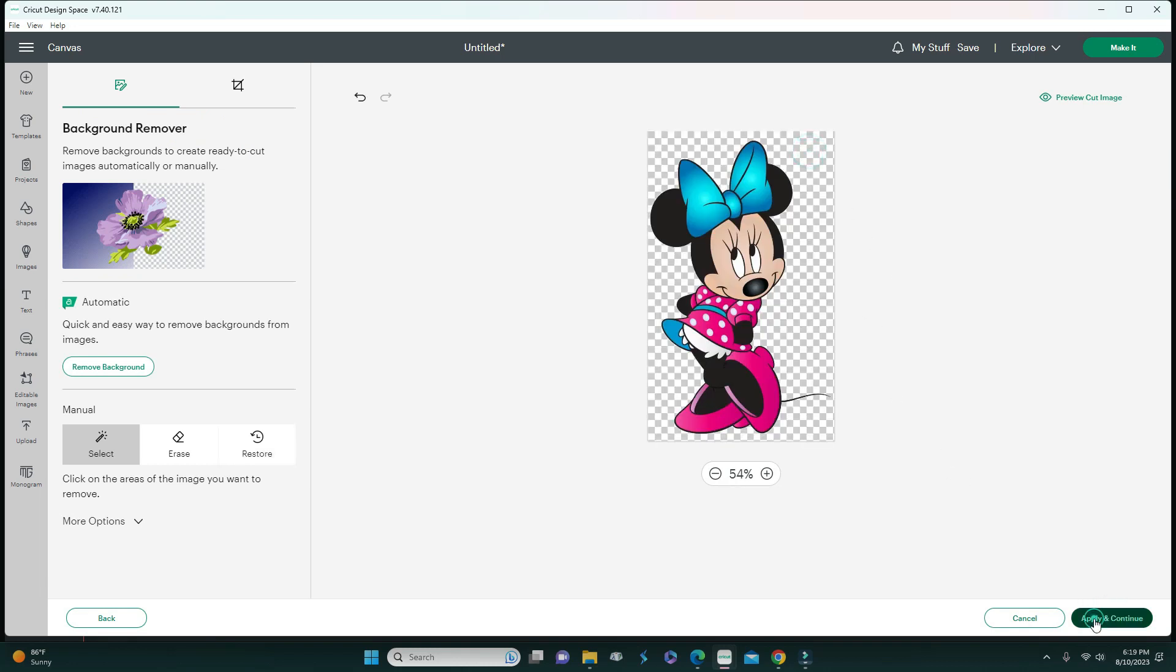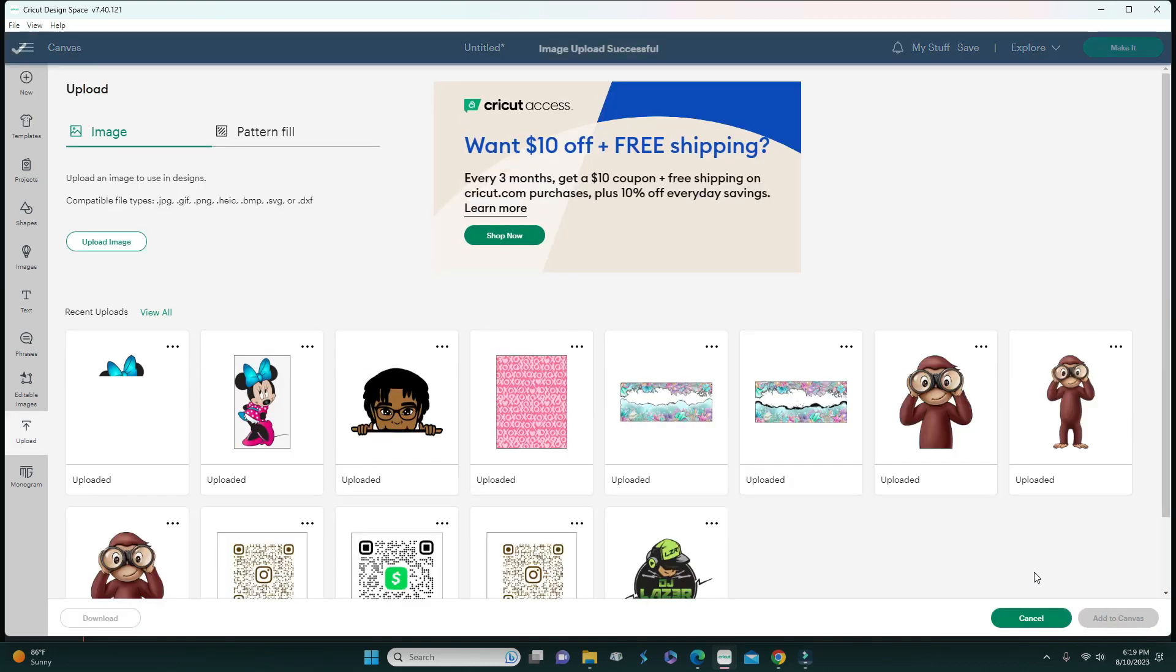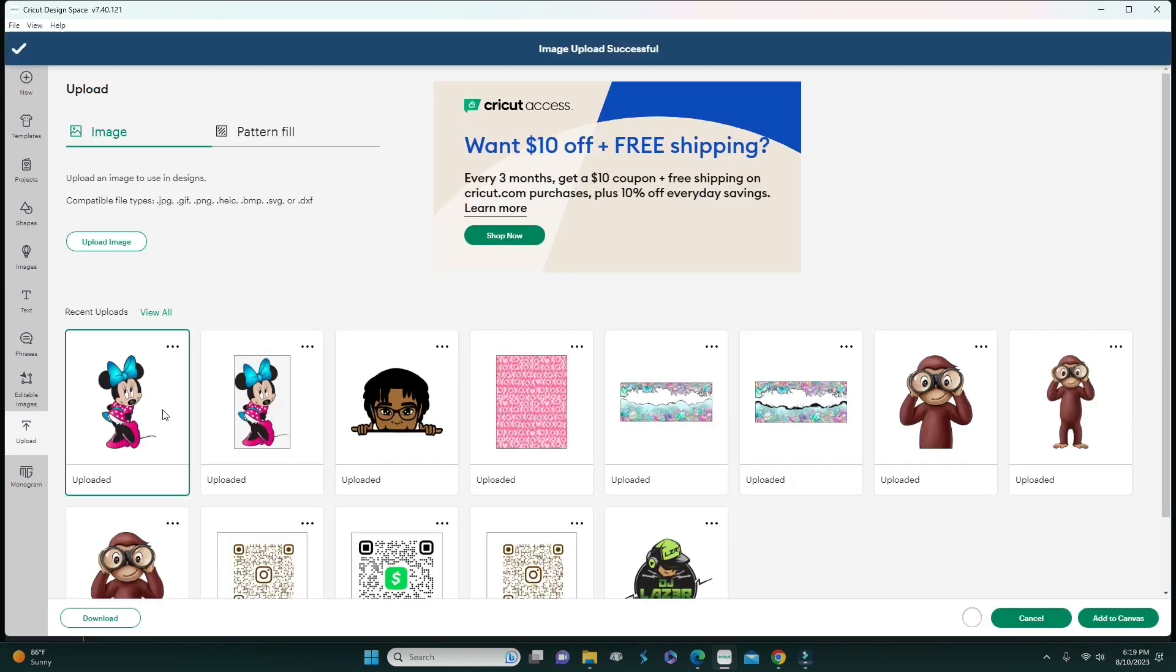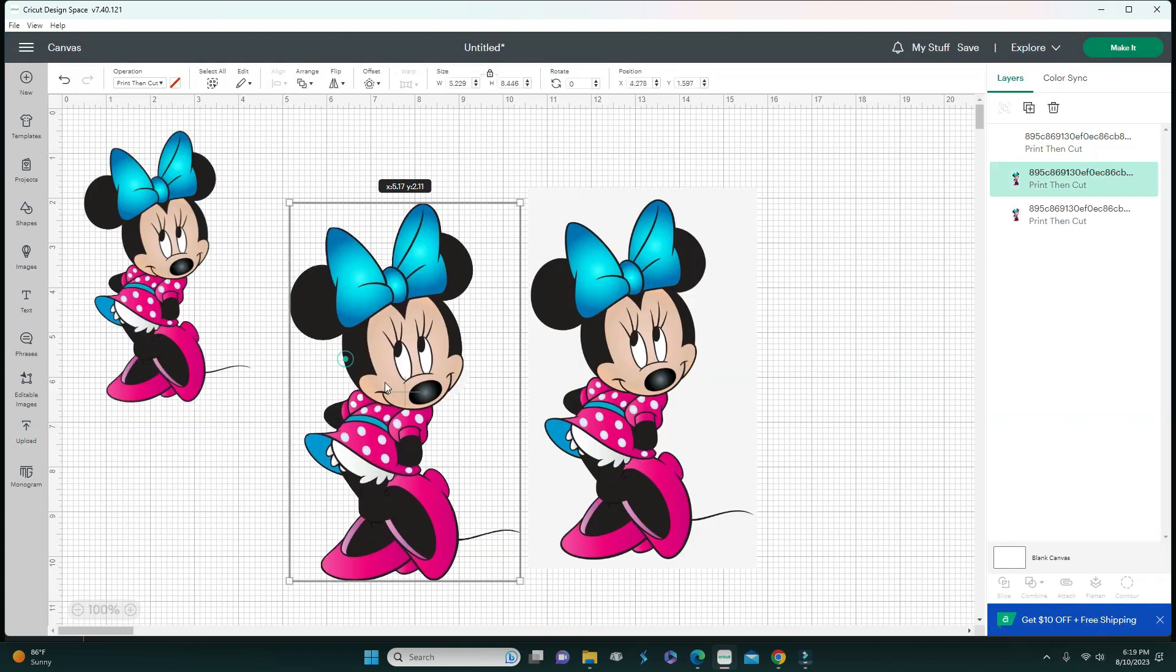I'm going to do the print and cut. If you just did the cut image, this would be if you wanted a background for it, like if you were going to layer it with other cardstock. But you probably don't even need to do this because I can show you what you could do.